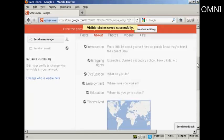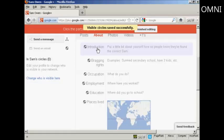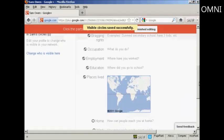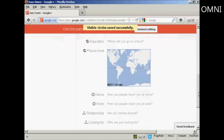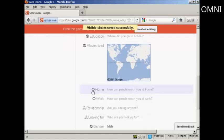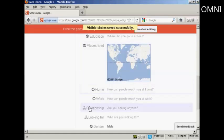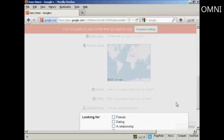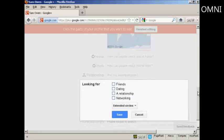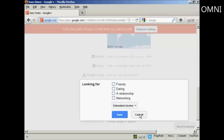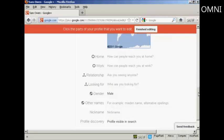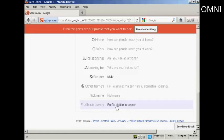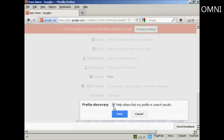Now you can also put some more information in here. You can have an introduction about you, your bragging rights, occupation, education, places where you've lived. And this will tie into Google Maps. You can have your home and work contact details. If you're in a relationship, you can put that in there. If you're looking for someone who might be a member, let's say you're looking for a friend or dating or a relationship or for networking, you can put all that information in there as well. If you've got a nickname, you can enter it. And you can also have what they call profile discovery, which is where you can set it up to help other people who are members of Google Plus find your profile in the search results.